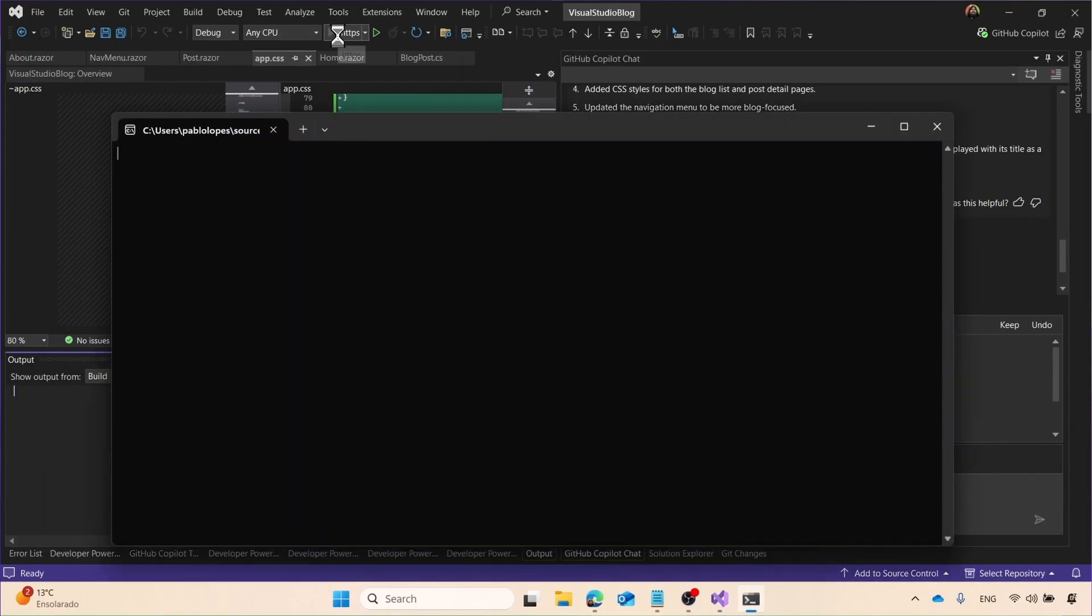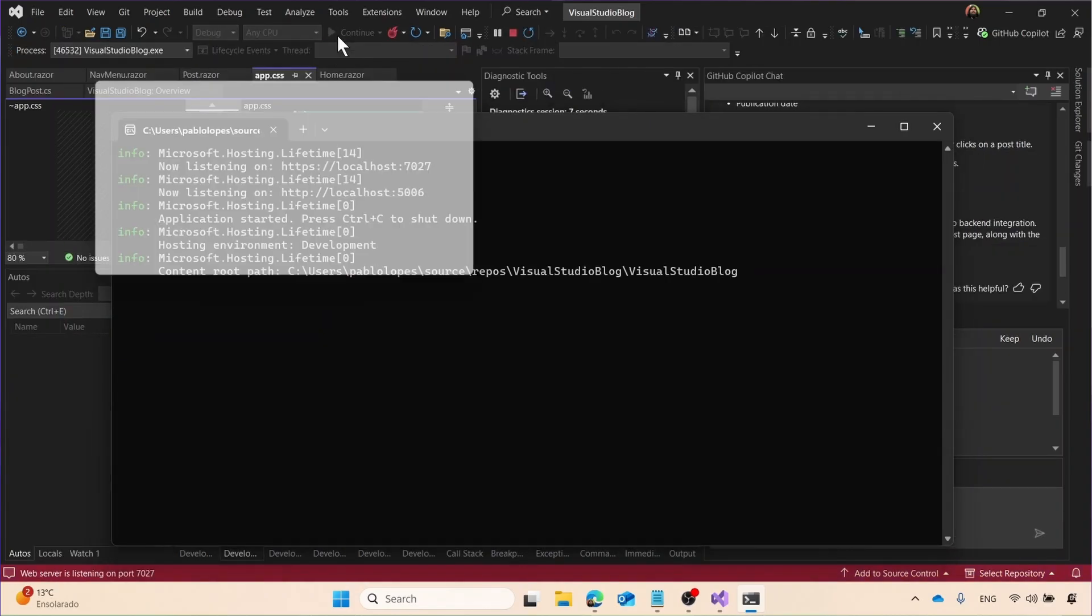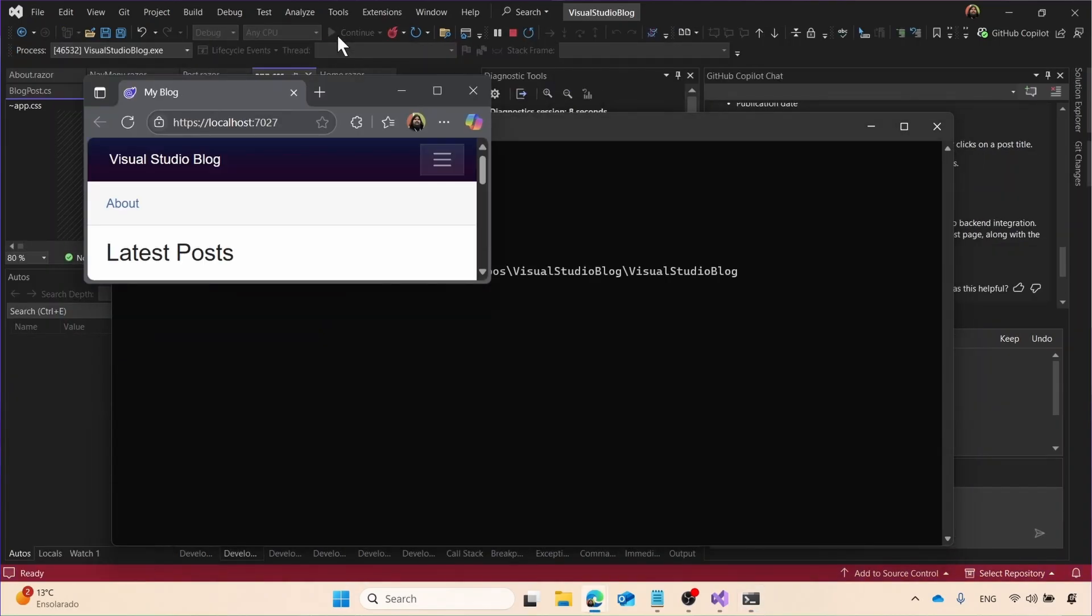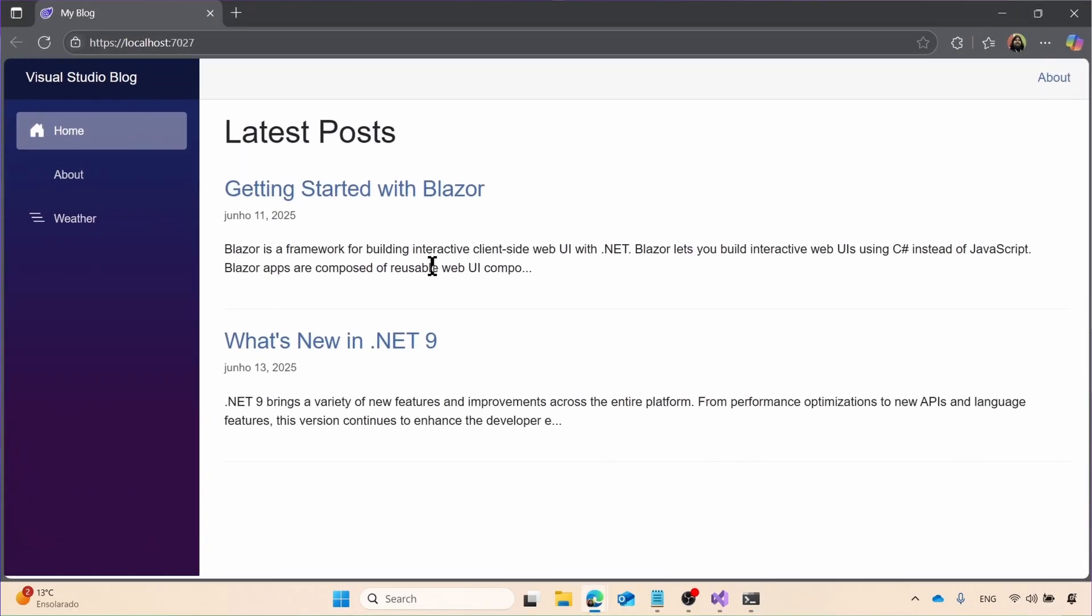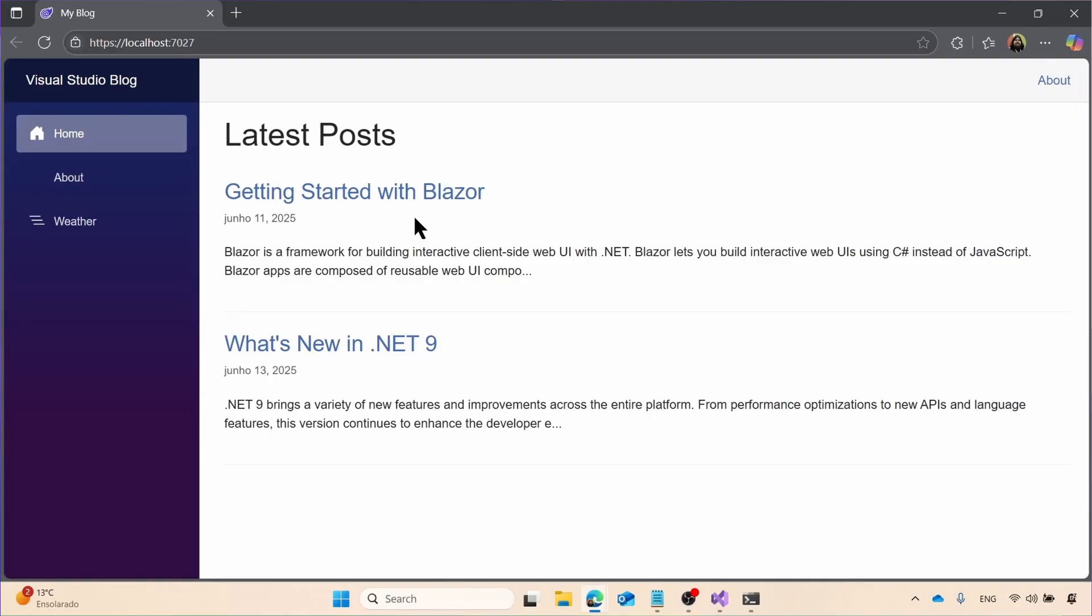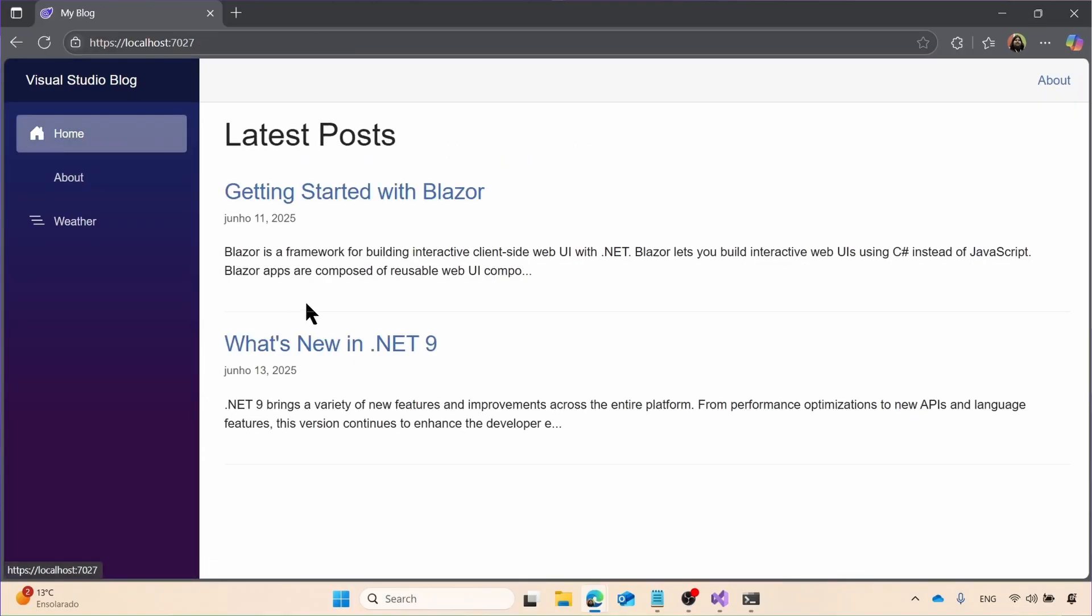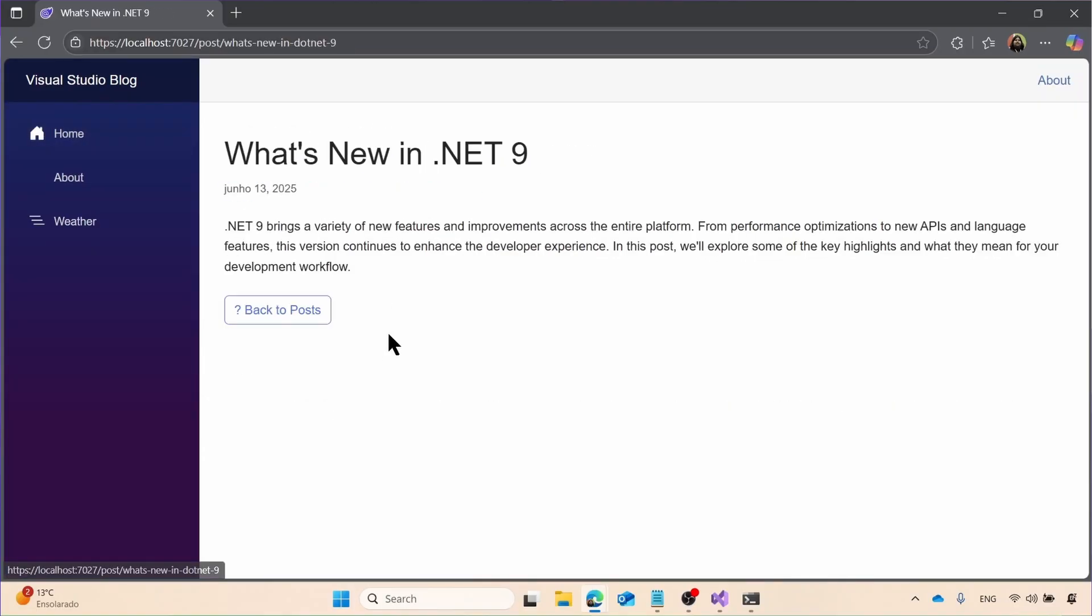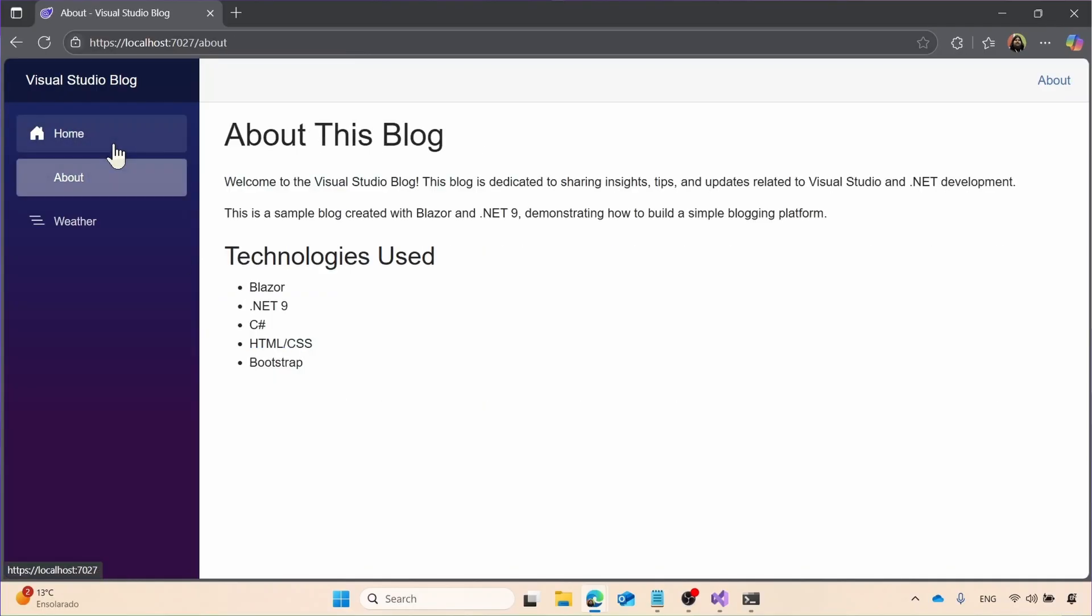Then it tells us what it did, and then we can restart and then deploy, and now it's run. But as you can see, I have my blog posts, and I have tons of things. So here I have my great site with Blazor, what's in .NET 9. It looks incredible. But what is our problem here?